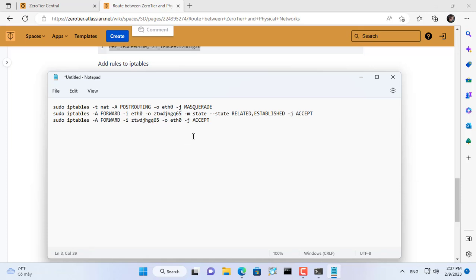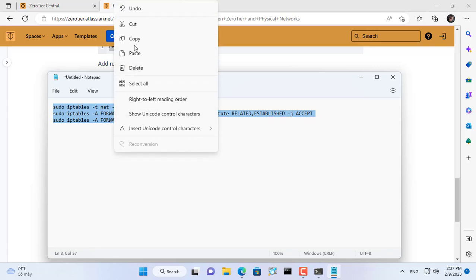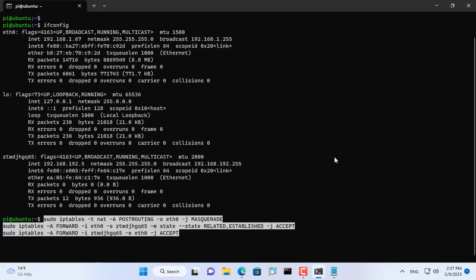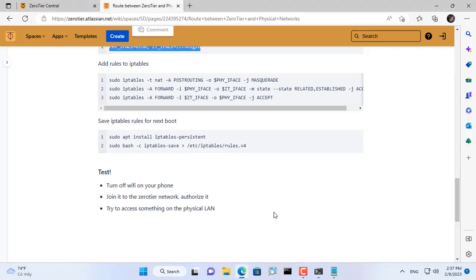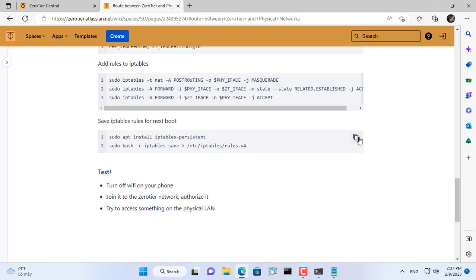And here are the three edited commands, just copy and paste it into the command window. With these three commands you have forwarded the port between two physical network interfaces and VPN.